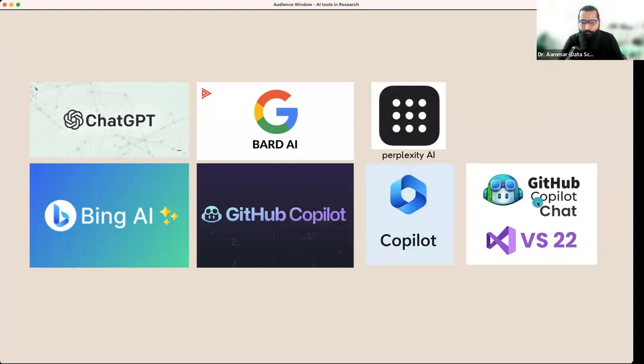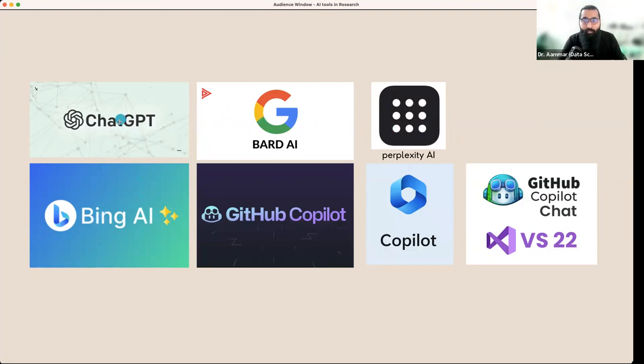So we will include ChatGPT, Bard, Perplexity, and Bing AI. These are four major tools that are language models. They are using different apps. We will utilize different apps and then we will learn how to write a research article.